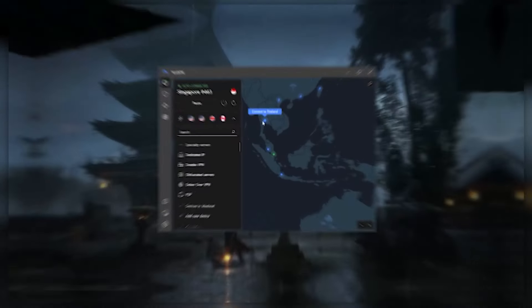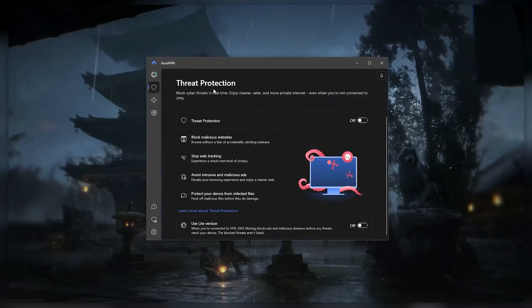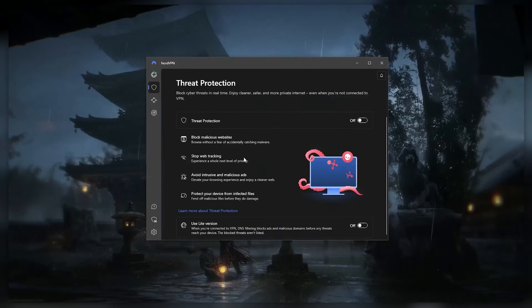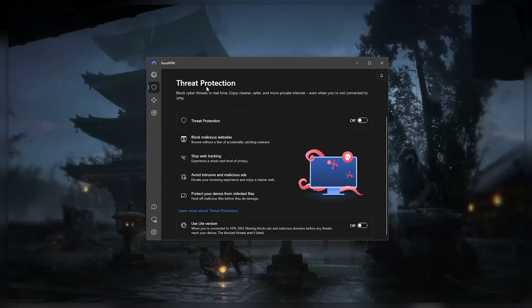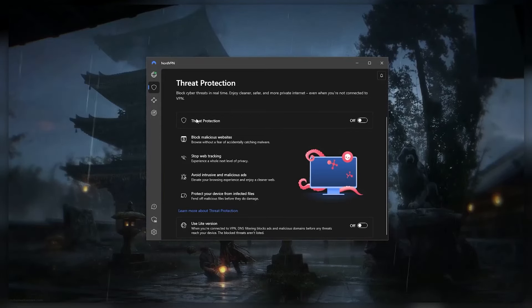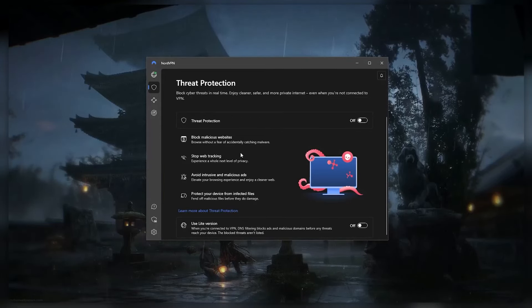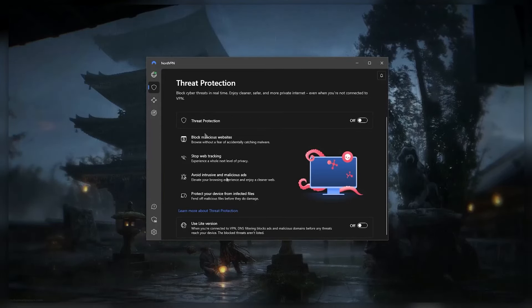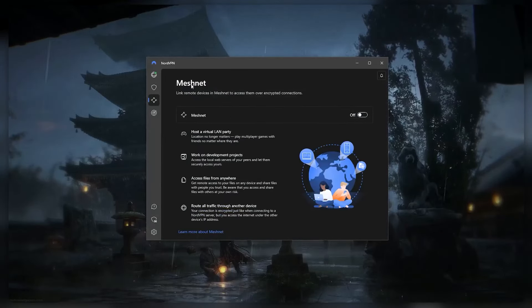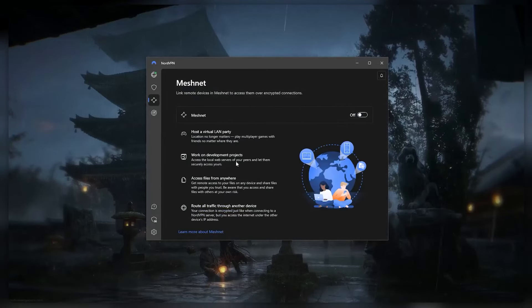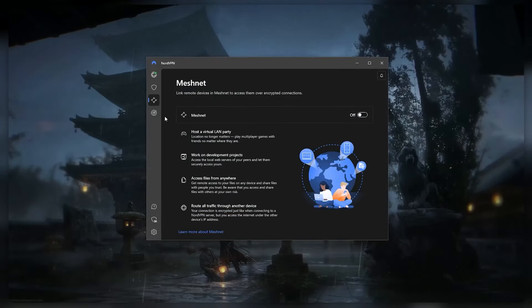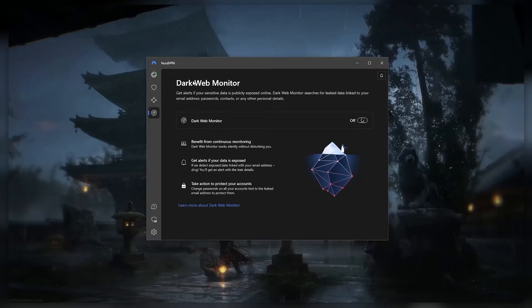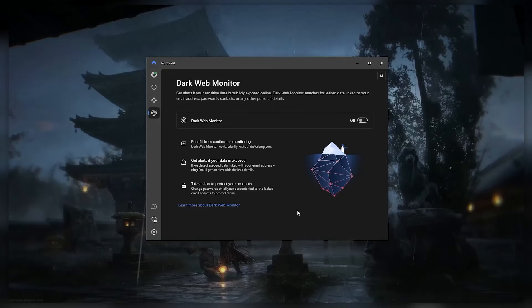I also like how NordVPN has a lot of useful extra features. The best example is threat protection, which blocks ads and malware-ridden websites and protects your device from infected files, kind of like a mini antivirus. Additionally, you get Meshnet, which will allow remote access over encrypted connections, and dark web monitor, which will watch for your personal information that has been leaked.